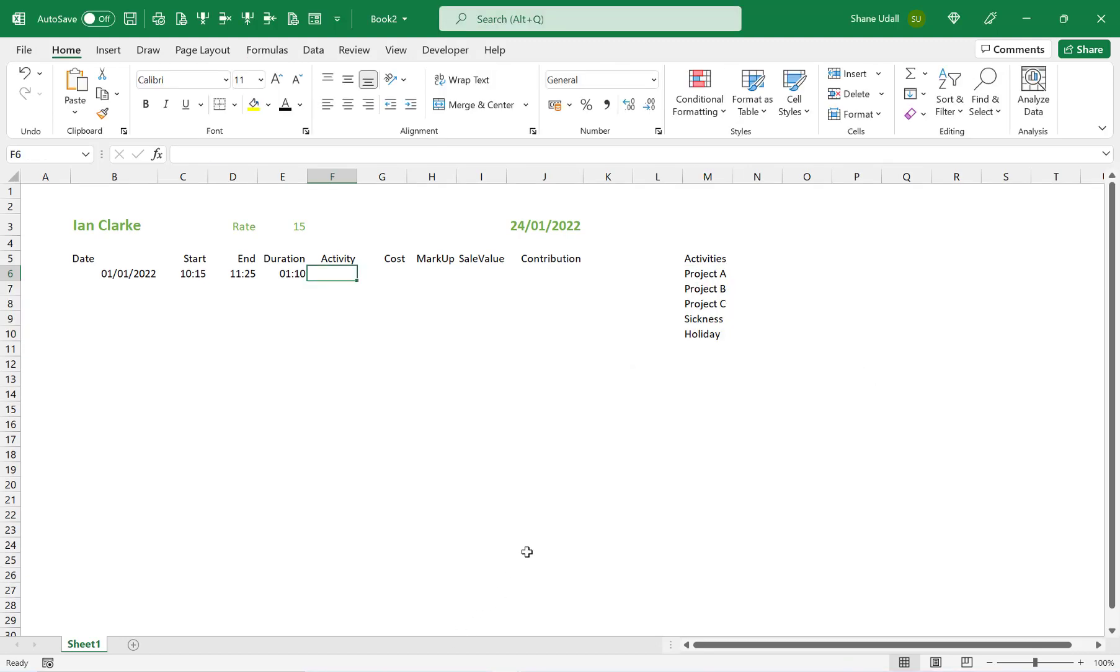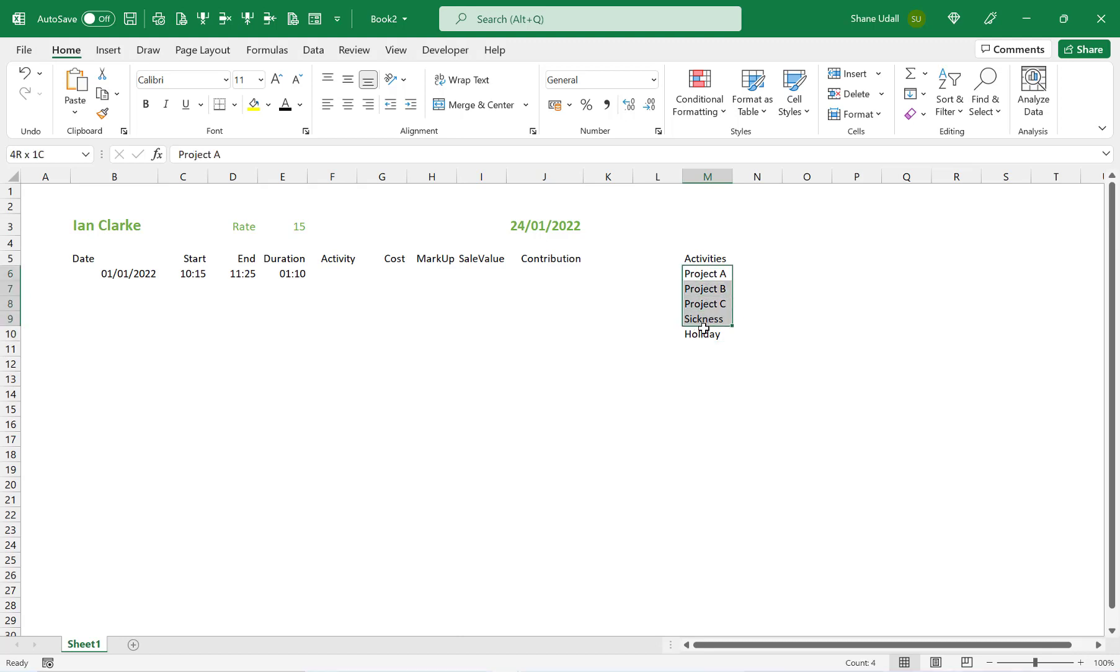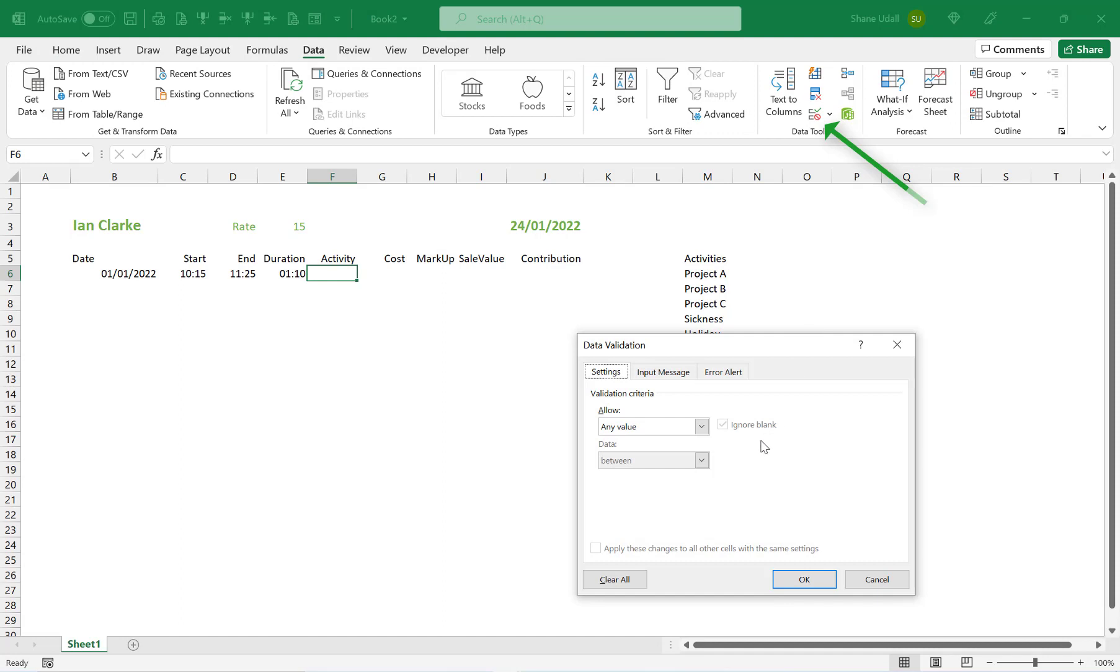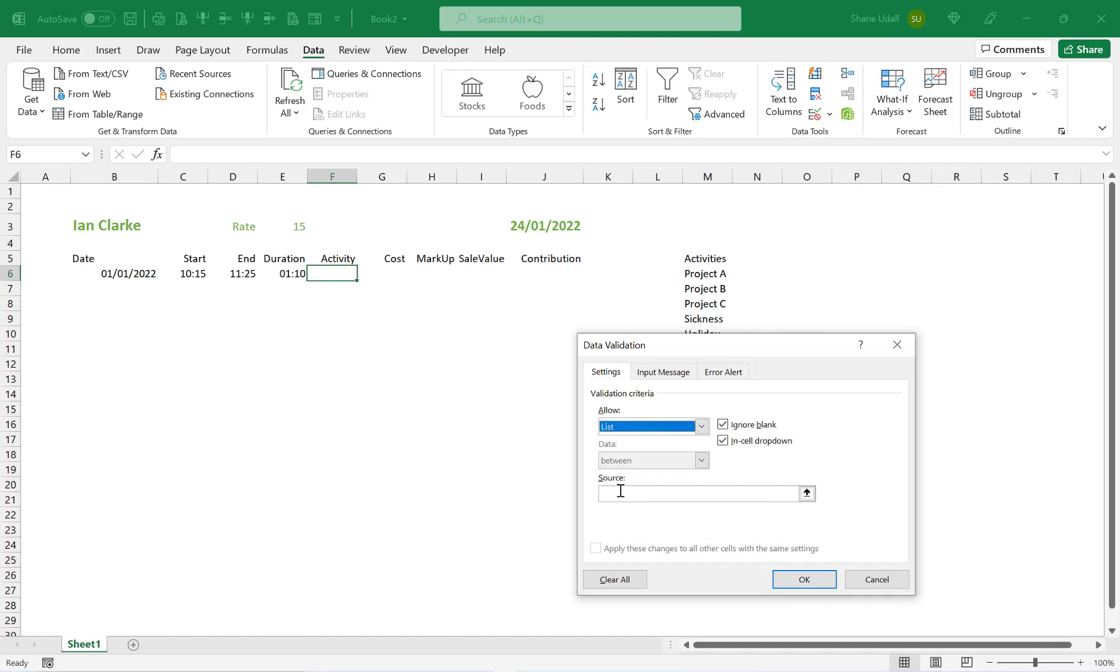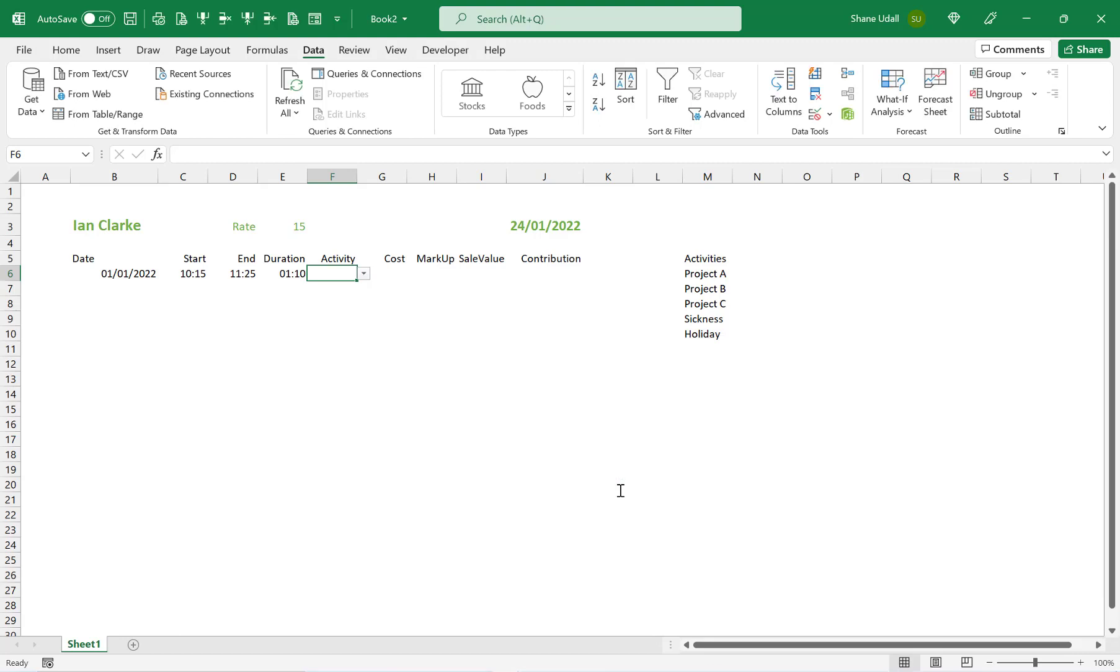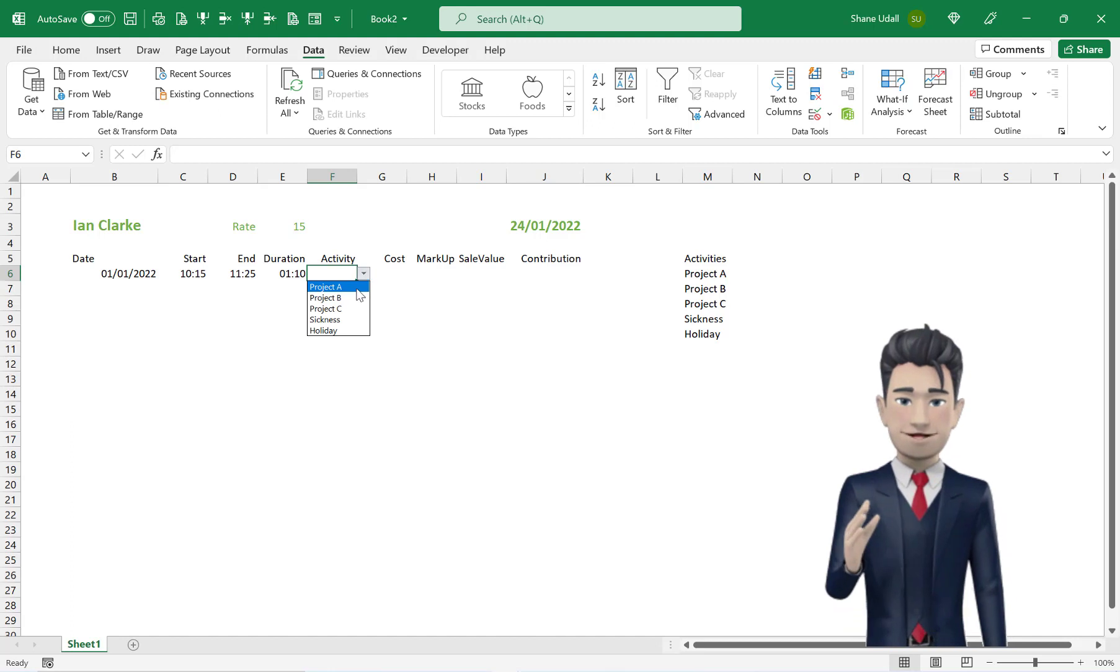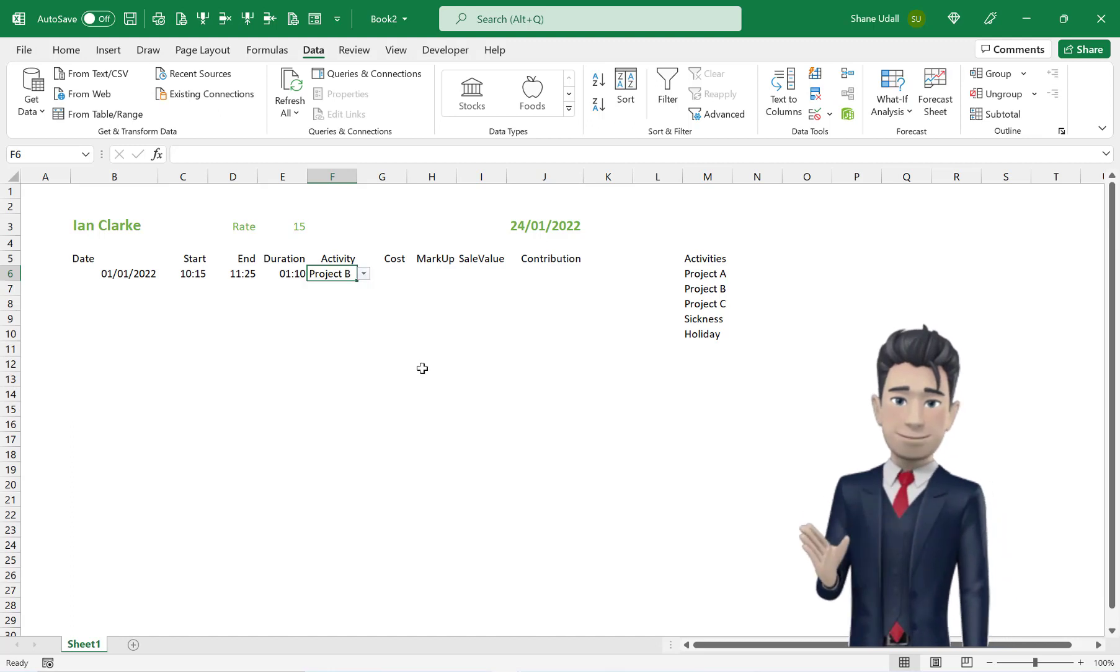Navigate to cell F6. We want a drop down box in this cell so that we can easily select one of the activities that Ian Clark worked on for this period of time. So with F6 active, pick up the data validation tool from the data ribbon. Choose list from the allow section and then in the source field type in =Activities and then click OK to save and close. Now from the drop down box that appears to the right of the cell, select Project B.